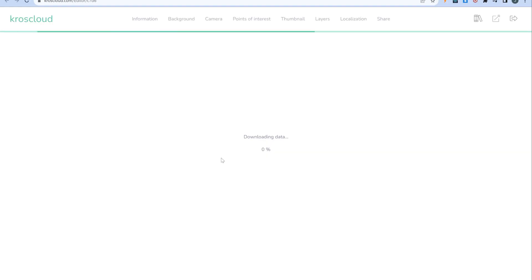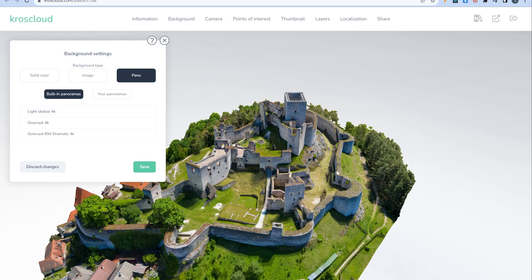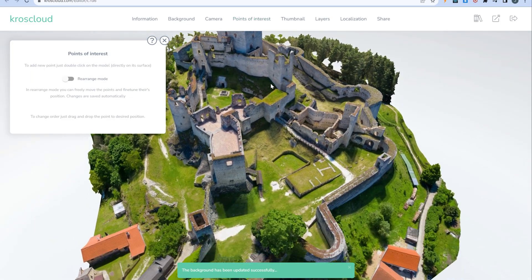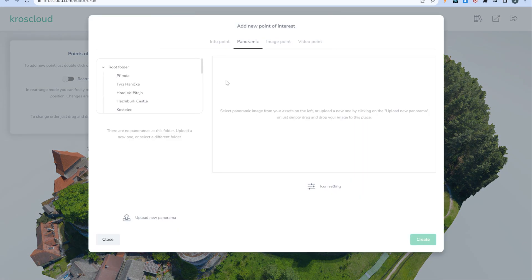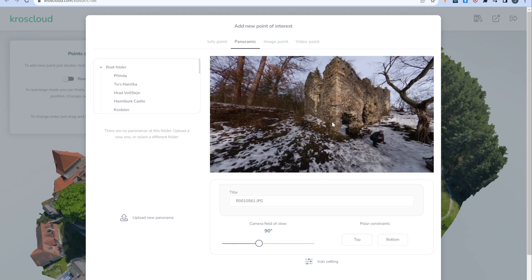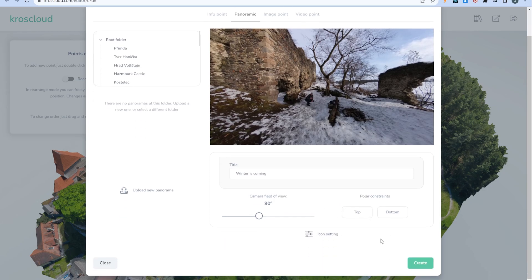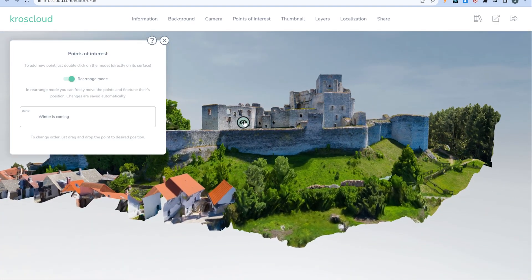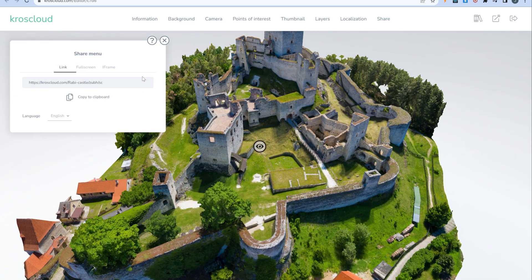Let's go to the edit section, where we can adjust the background for our scene. Let's choose a built-in panoramic background, but you can also upload your own panorama or image. I won't cover all the features of CrossCloud in this tutorial, so let's just add one panoramic point of interest. Open the points of interest menu and double-click on a place where you want to approximately place it. Now drag and drop your 360 panoramic JPEG image, change the name of the point, and change its icon — let's make it a bit bigger. The point has been created; we'll slightly adjust its position using the rearrange mode so it's not too close to the 3D model.